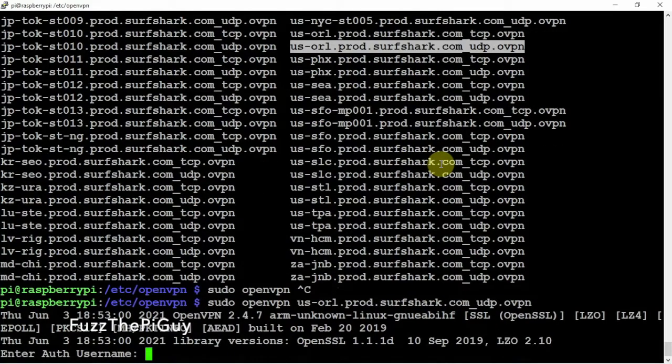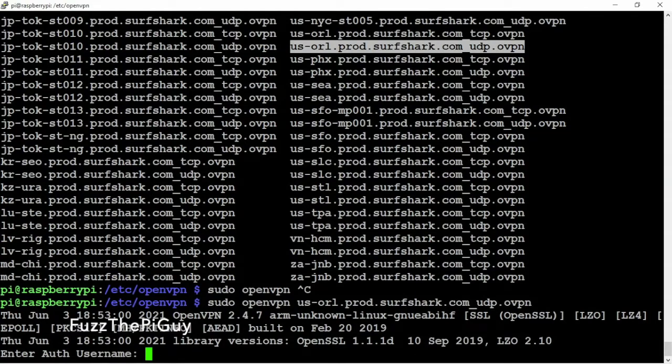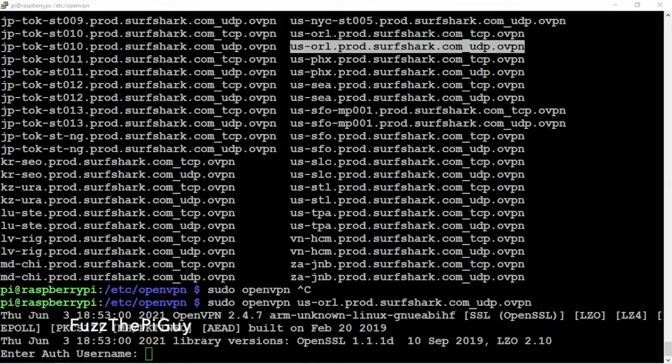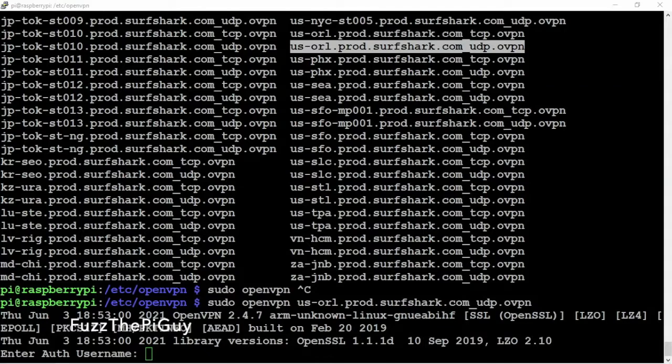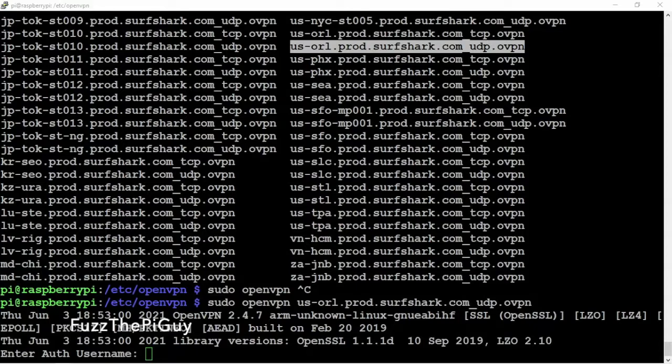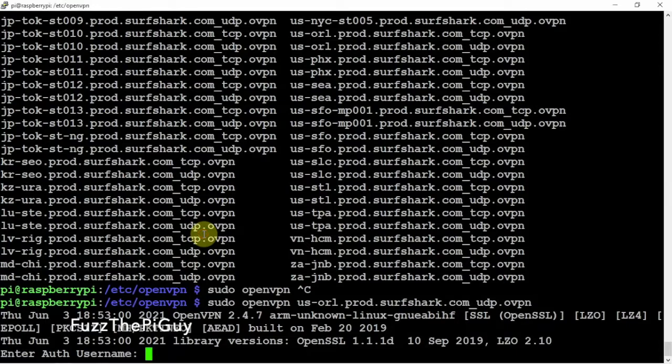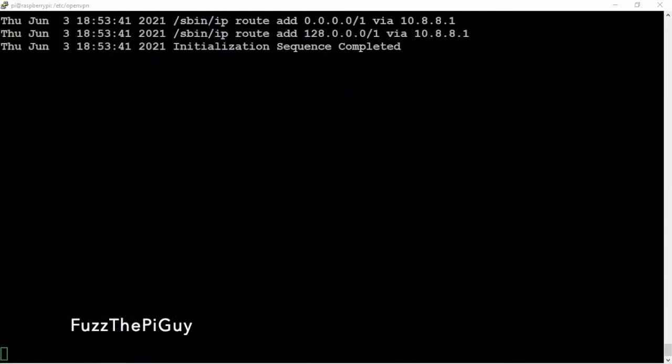Now it's going to ask for your username and password, which will be in your account. If you go to your account, then you go under manual setup, you can get your username and password. All you got to do is just put that in there.